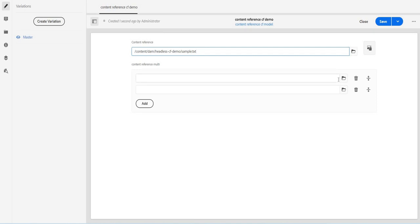So that's it. In this video we have just seen how can we use this content reference data type in our content fragment model. Thank you so much for watching. Stay connected.